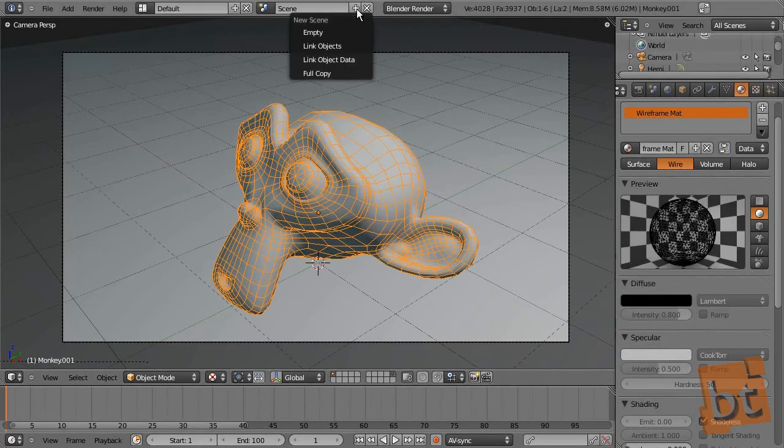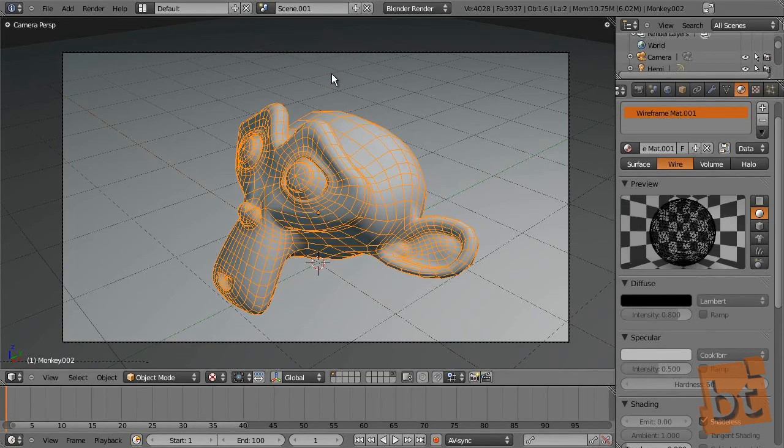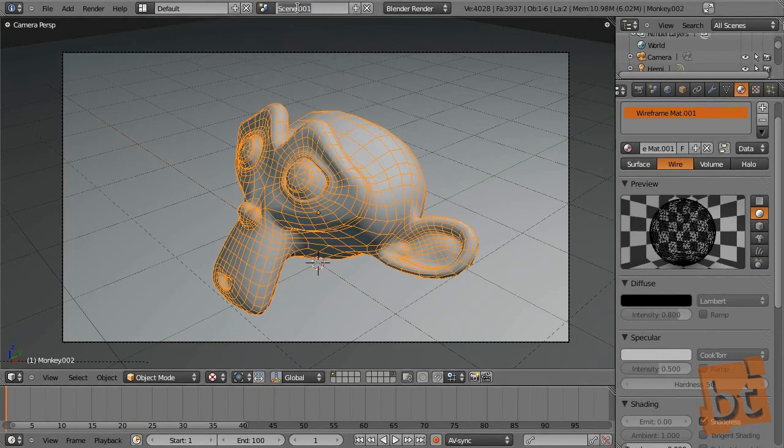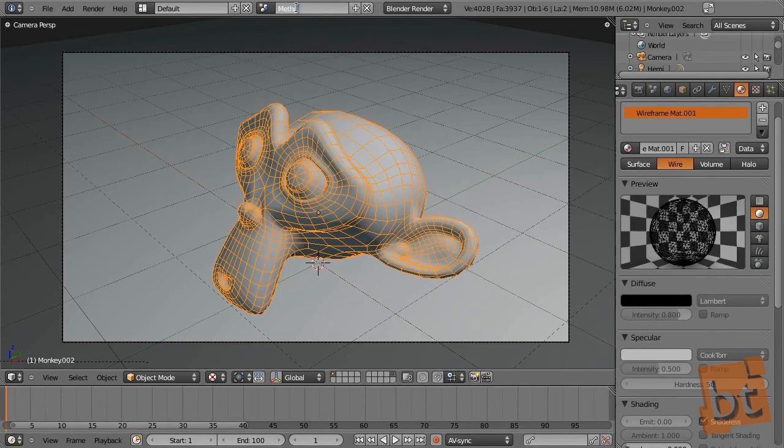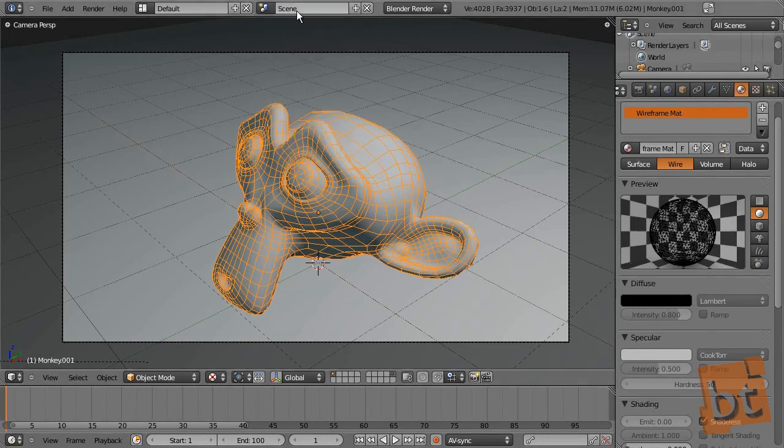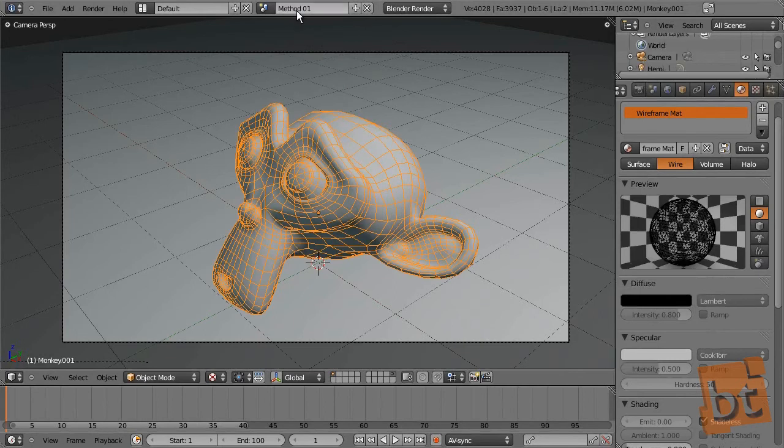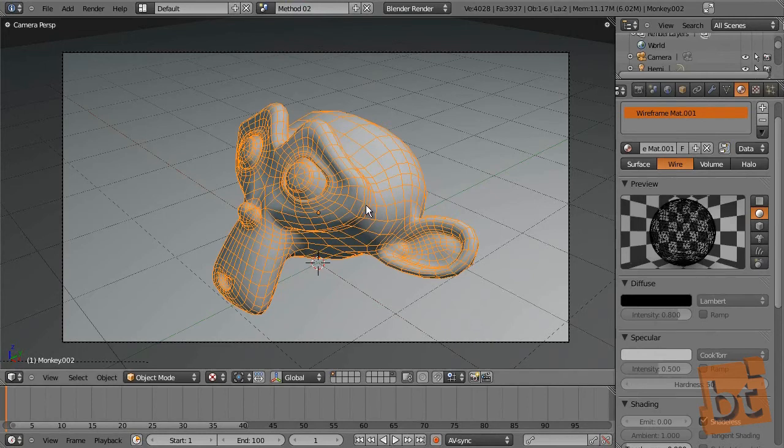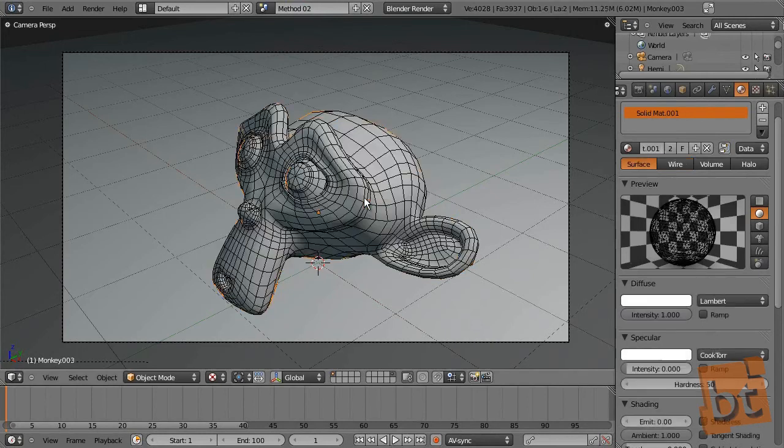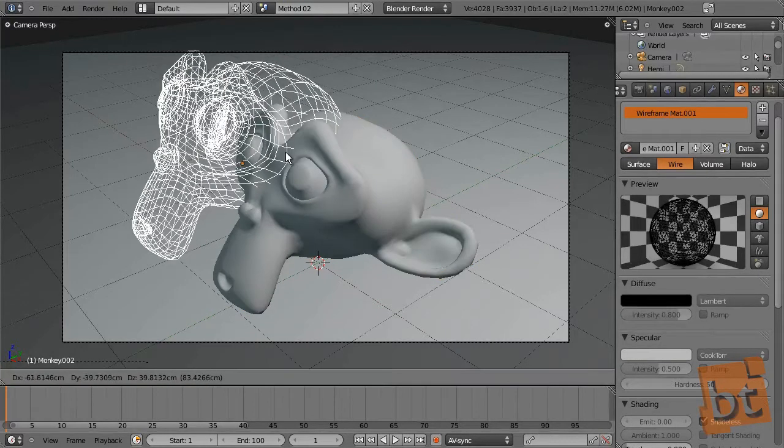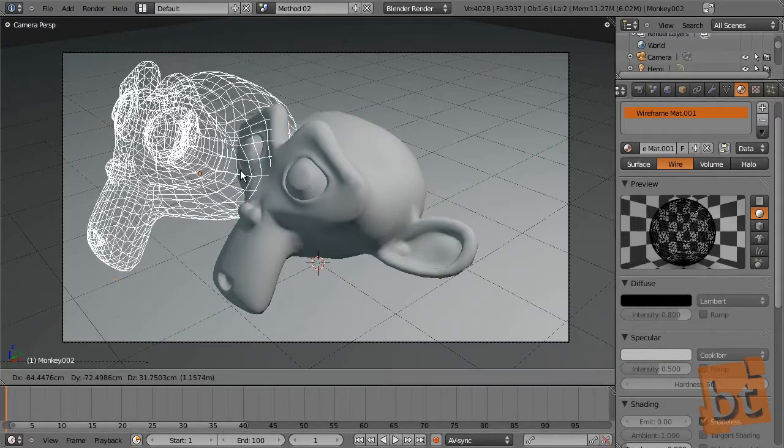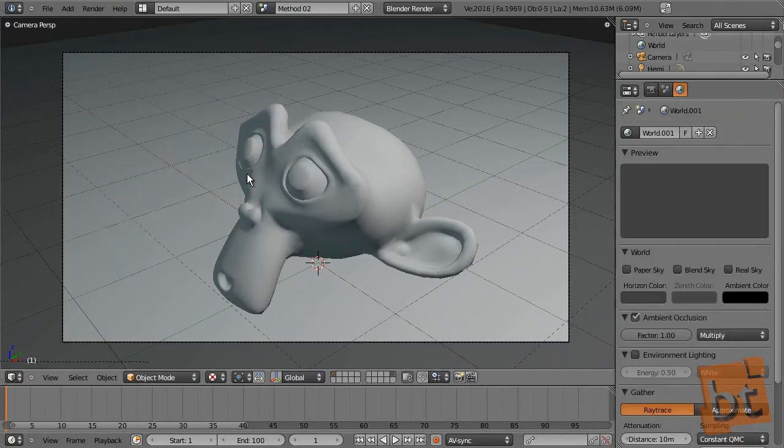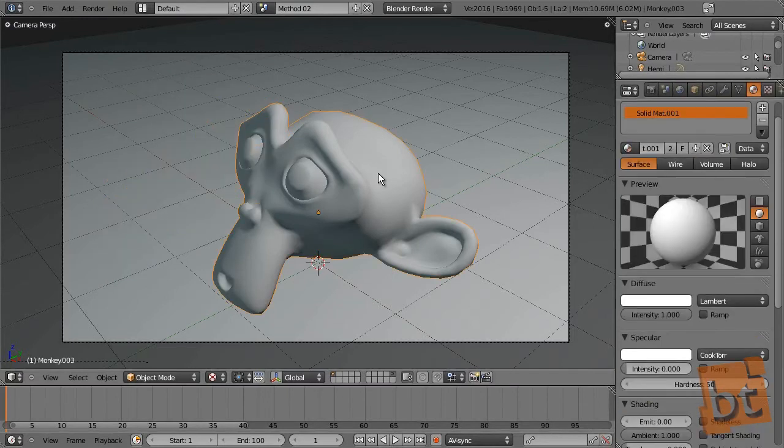Now let's see the second method. Let's create a new scene, which will be a full copy of this one. This will be method 02 and the other one will be method 01.